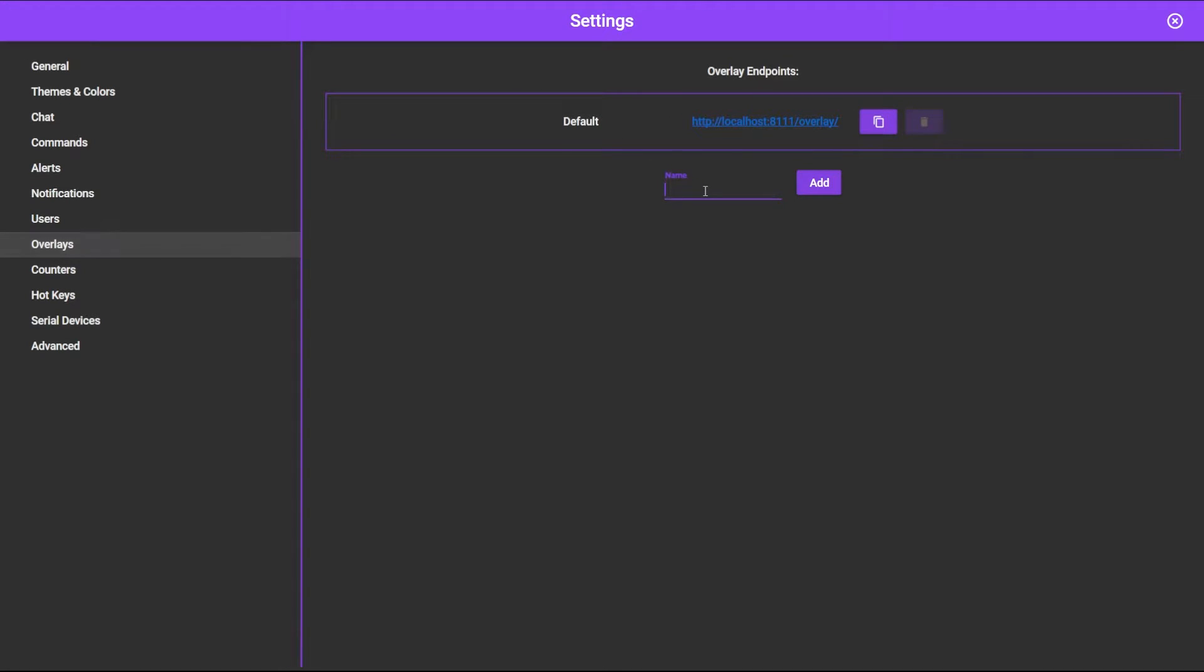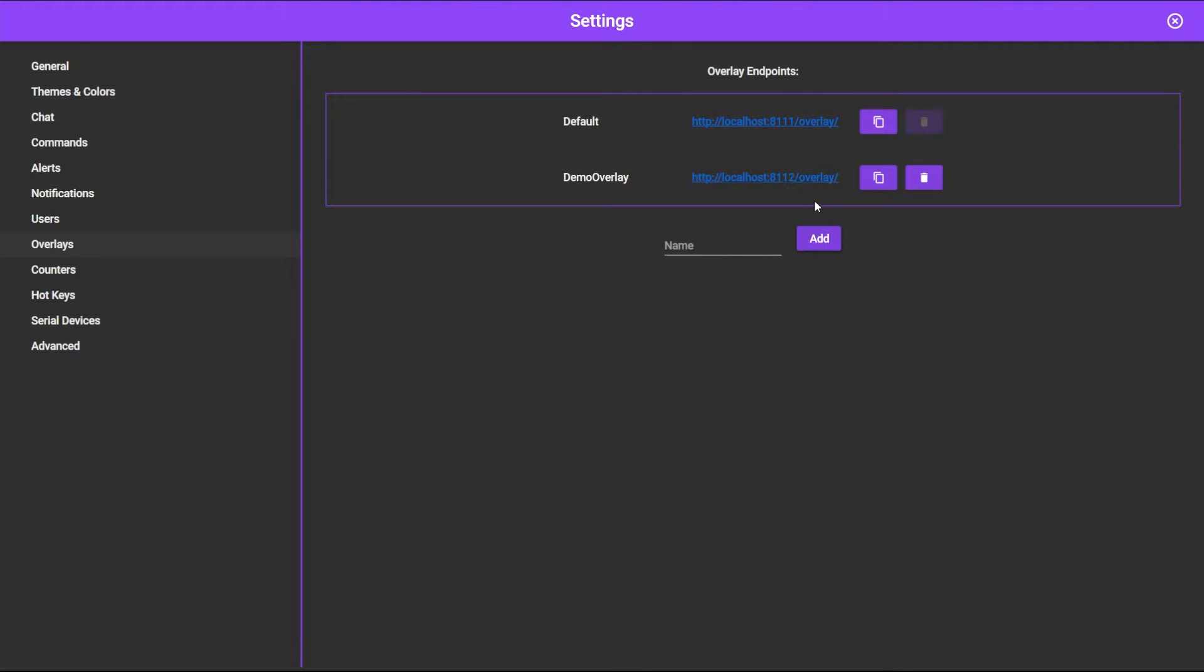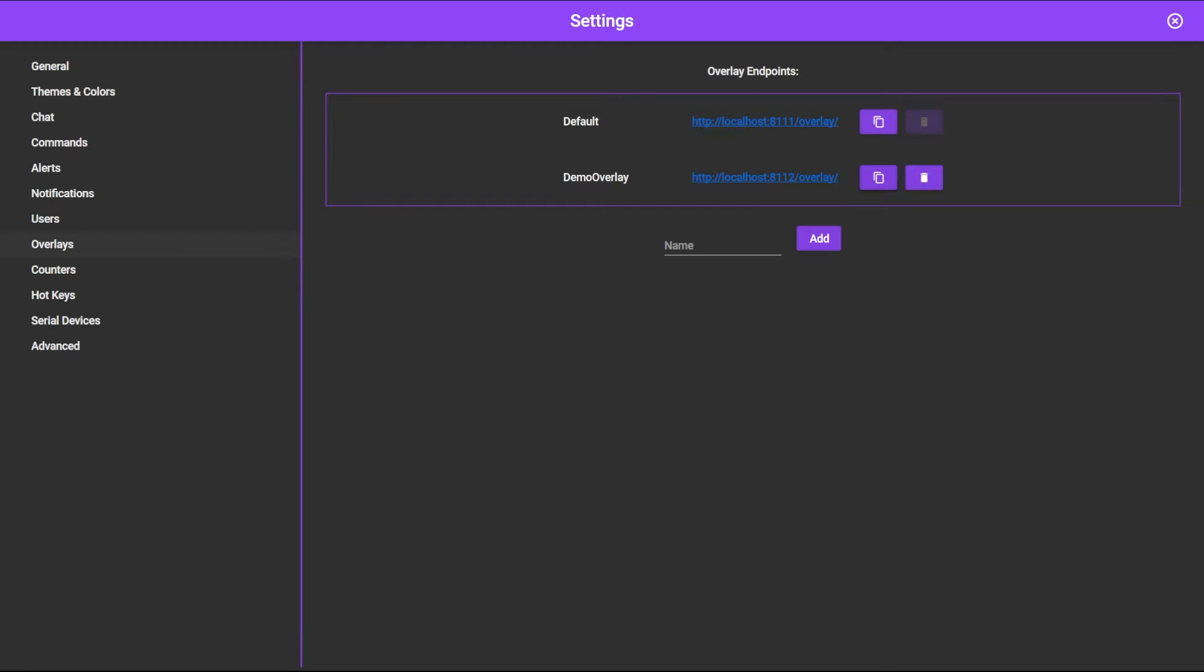You can name your new overlay whatever you would like. We're going to call ours Demo Overlay. I will click Add and there you go. Here is the URL for our new overlay. This now creates an empty overlay that we'll be able to do anything with. We're going to click this button right here to copy this URL to our clipboard, and now we'll be ready to add this to whatever streaming software we happen to be using.